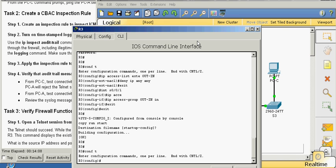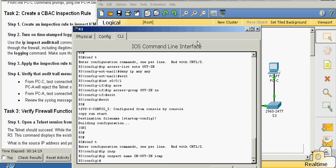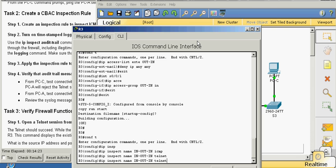We're going to create the IP inspect name: ip inspect name in-out-in icmp. Repeat that same command for telnet and HTTP.